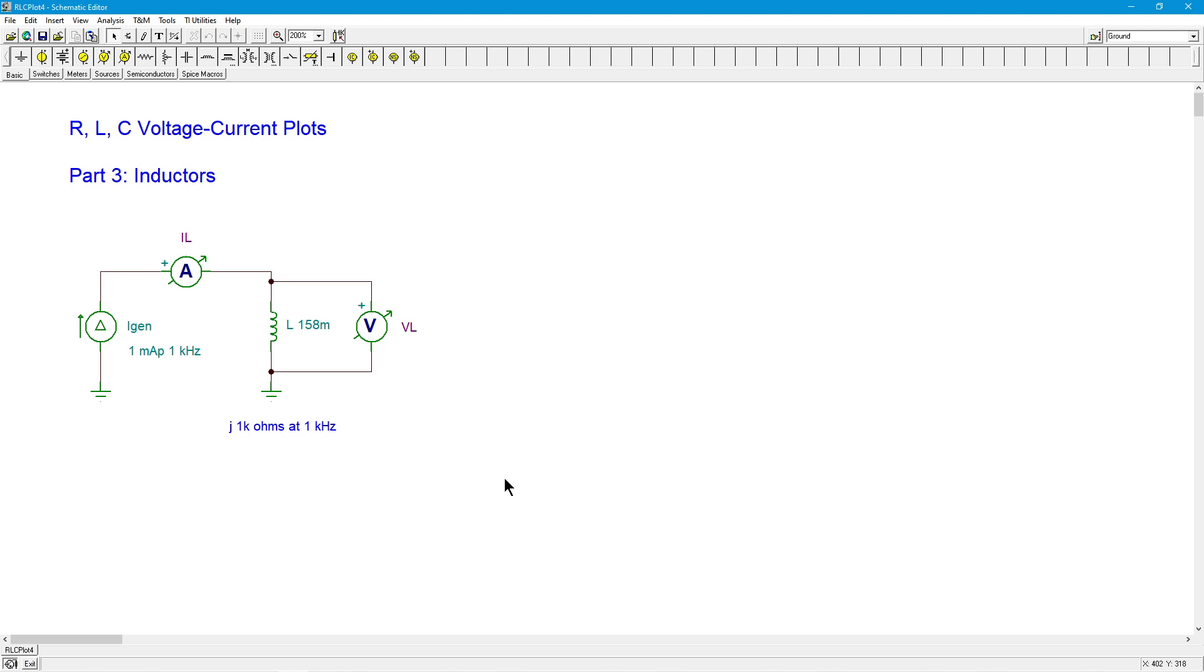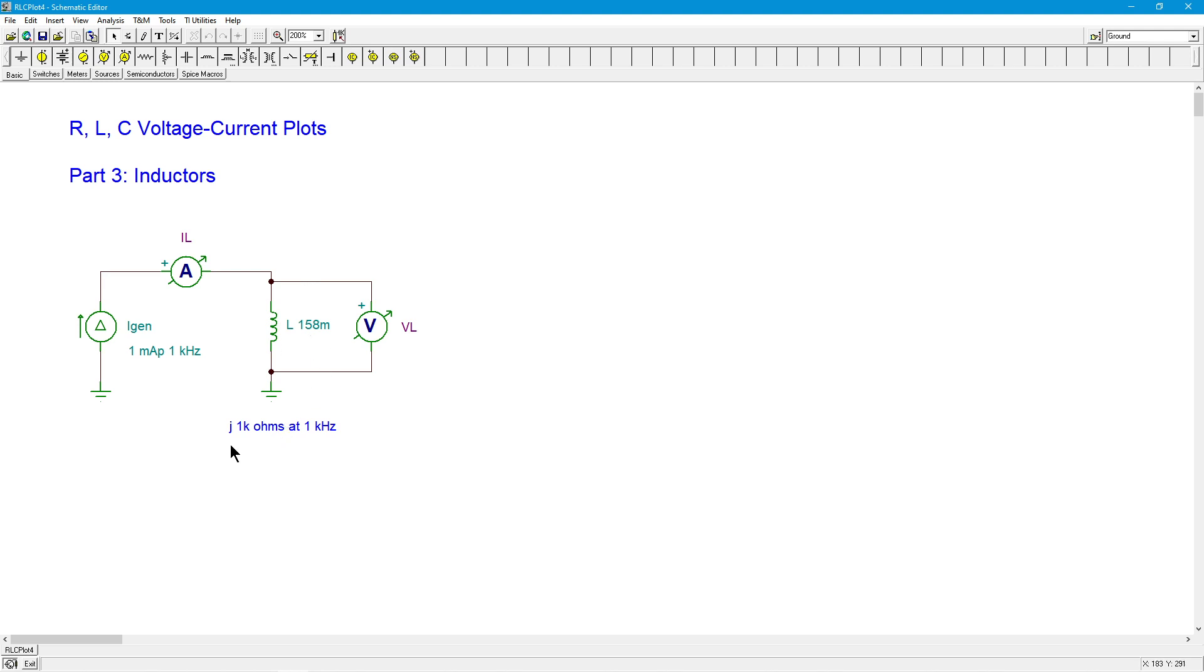We're going to start off with this current generator. I'm going to use a current generator here instead of using a voltage generator like we did in the other two videos. So this is set up for a 1 milliamp peak at 1 kilohertz. And we've got a 158 millihenry coil here, conveniently chosen, as that'll give us a reactance at 1 kilohertz of j1000 ohms.